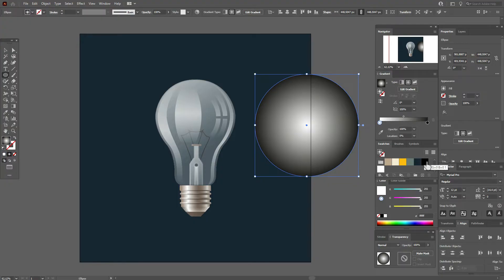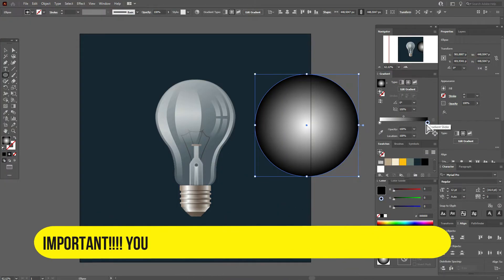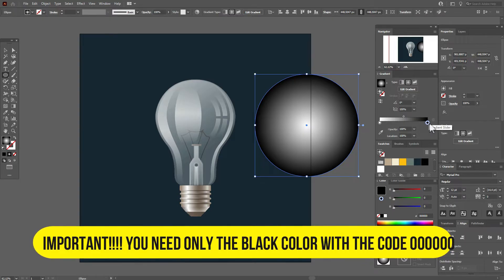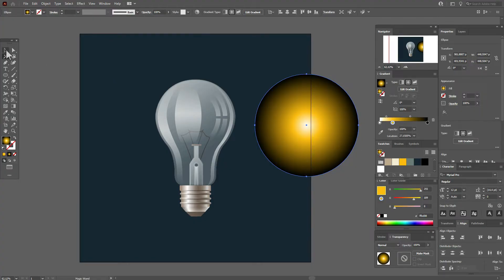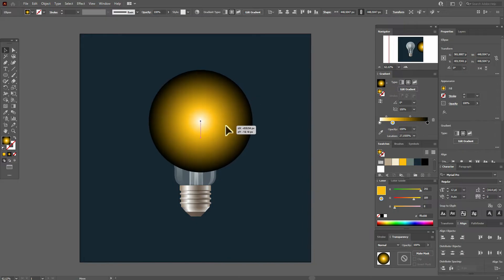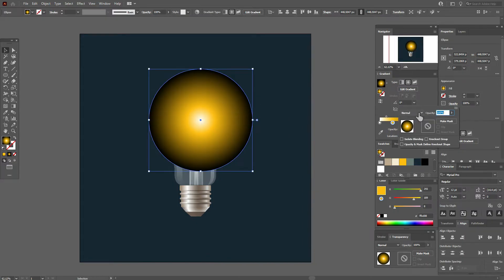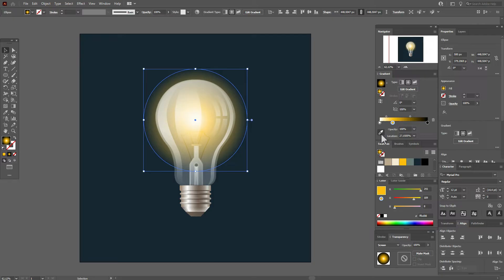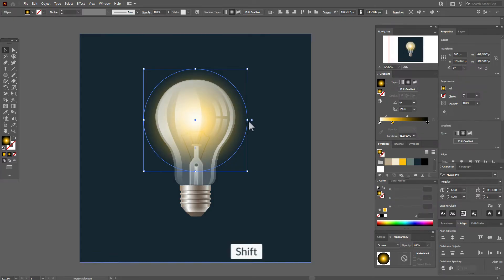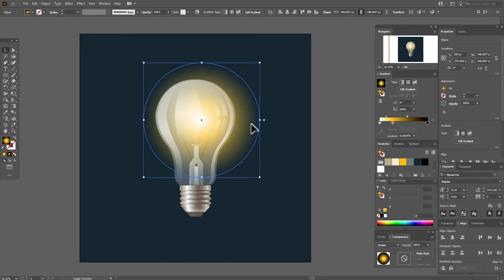Here it's very important to use only classical black color — the color code of black is six zeros. Now let's take yellow color and put it here. Move the circle here, go to opacity and set it to Screen. Now it's already pretty. Let's move the slider and make the circle a little bigger.